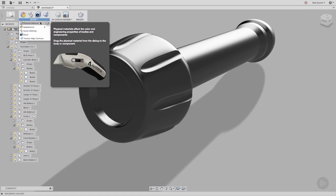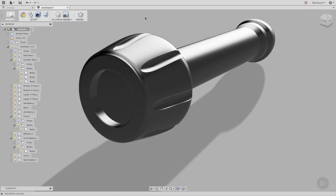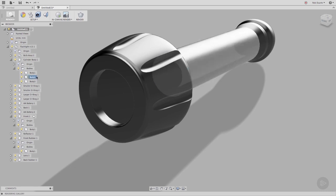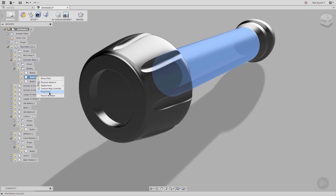To find out which appearance and physical material are associated with a given body, you can use those commands in the toolbar or you can ask for the body's properties. Find the body, either in the canvas or in the browser. Right-click and choose properties.